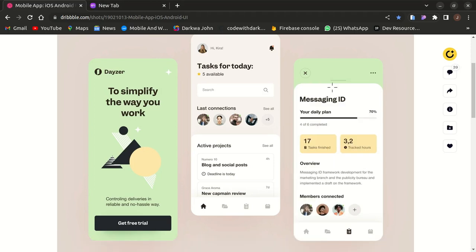I've received a lot of messages in my DMs about how I got to learn Flutter easier and faster, and also how different it is from React Native. In today's video I'd like to show you how that was possible, so with that said let's jump right in.